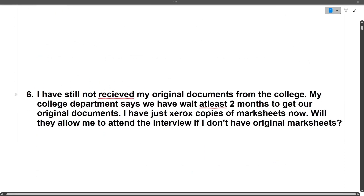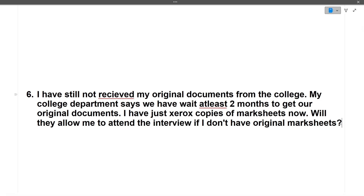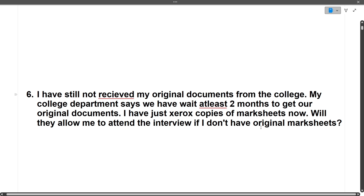Next: 'I have not received my original documents from college. My college says I have to wait at least two months. I only have Xerox copies of marksheets. Will they allow me to attend the interview?' The answer is yes — photocopies are fine for the interview. Originals are not mandatory at this stage. Original documents will be needed later during document collection after selection, not for the interview itself.